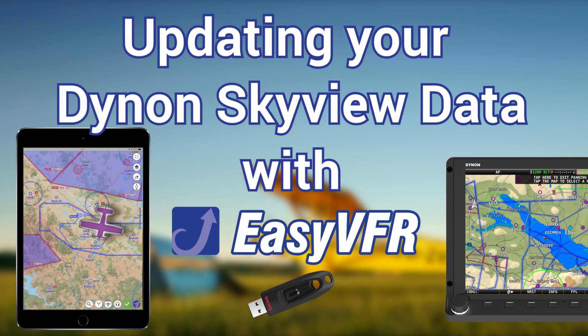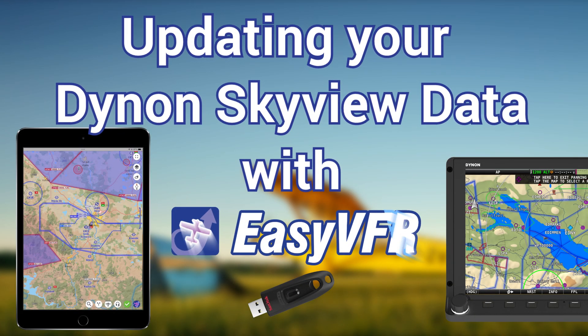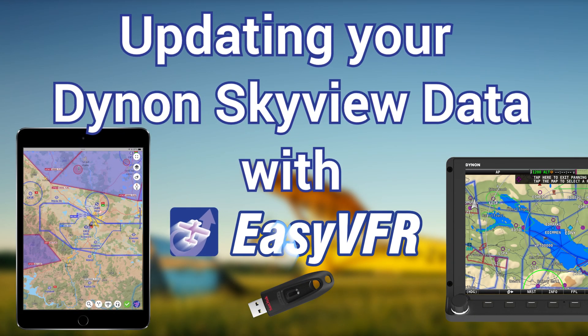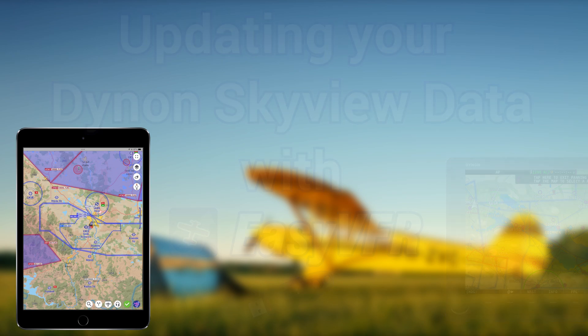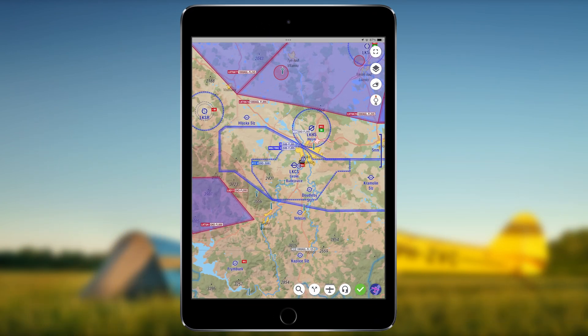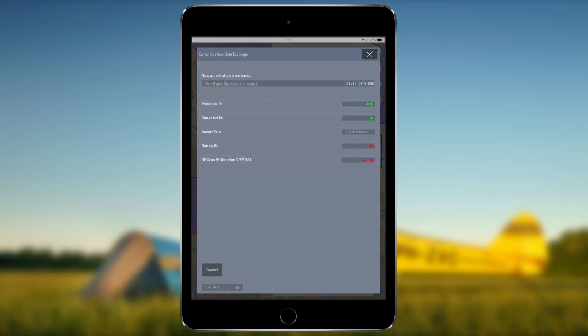Updating the data on your Dynon Skyview is best done using a self-prepared USB stick in EasyVFR 4. The EasyVFR 4 app prepares and updates all the data you are licensed to obtain on the USB stick.